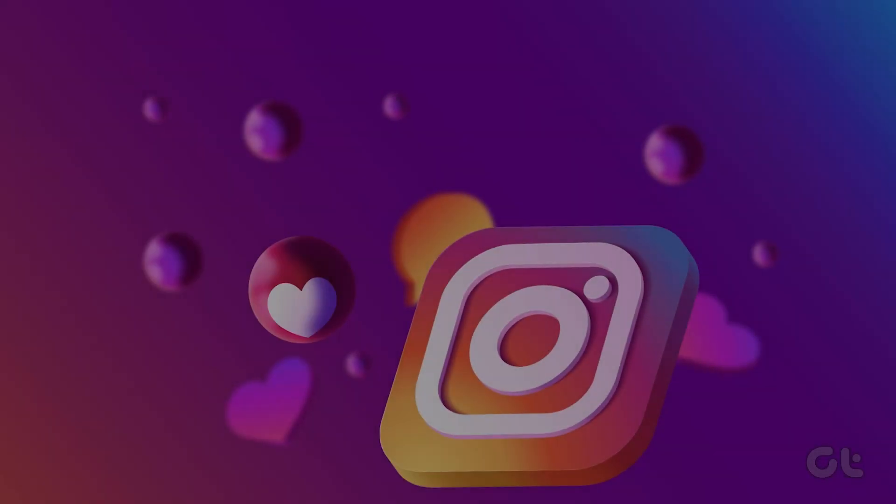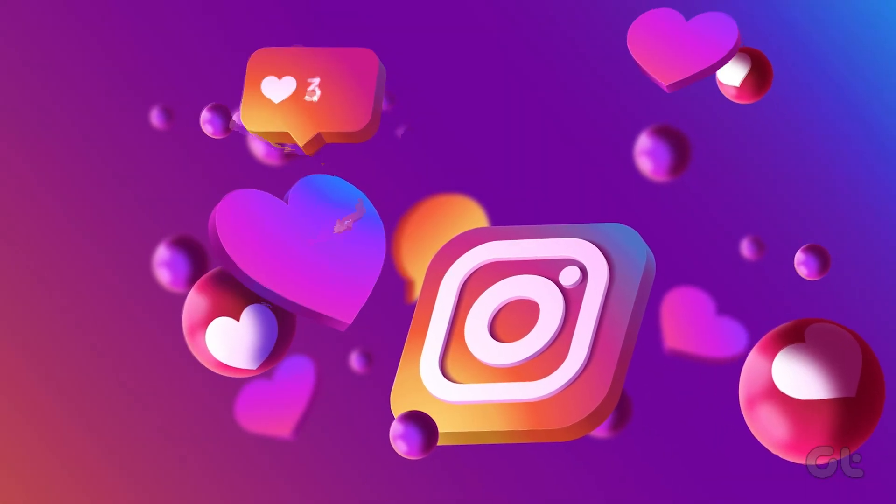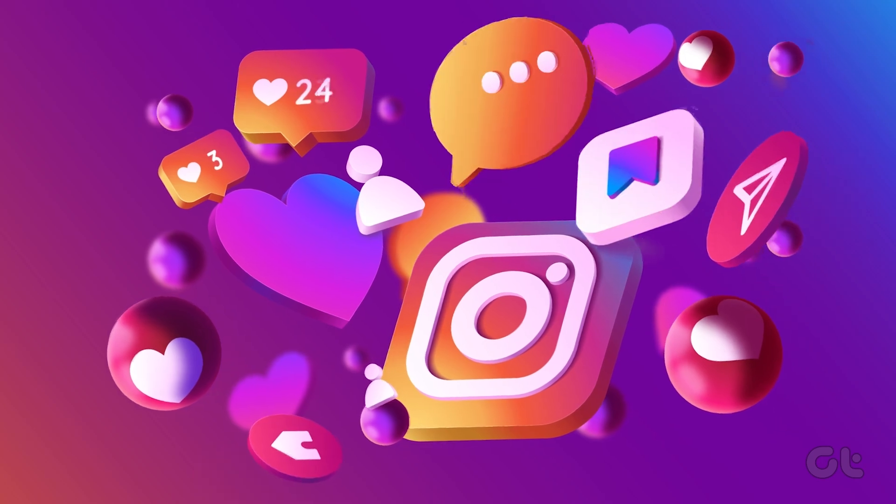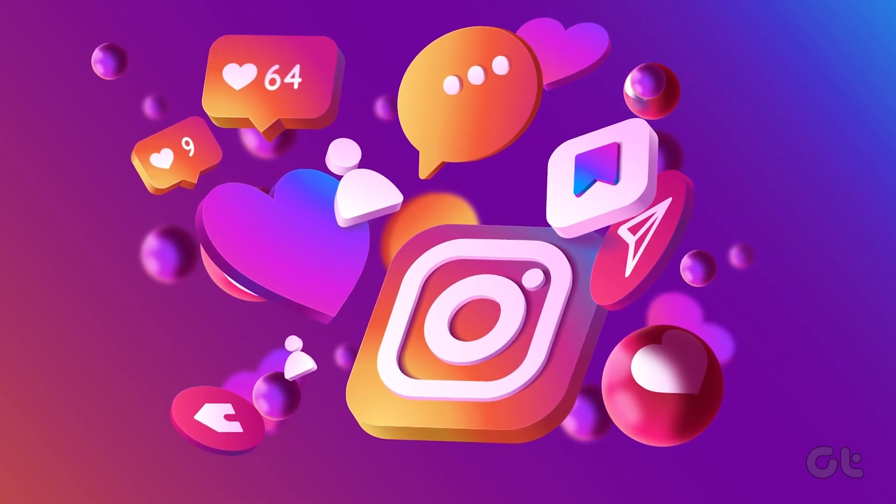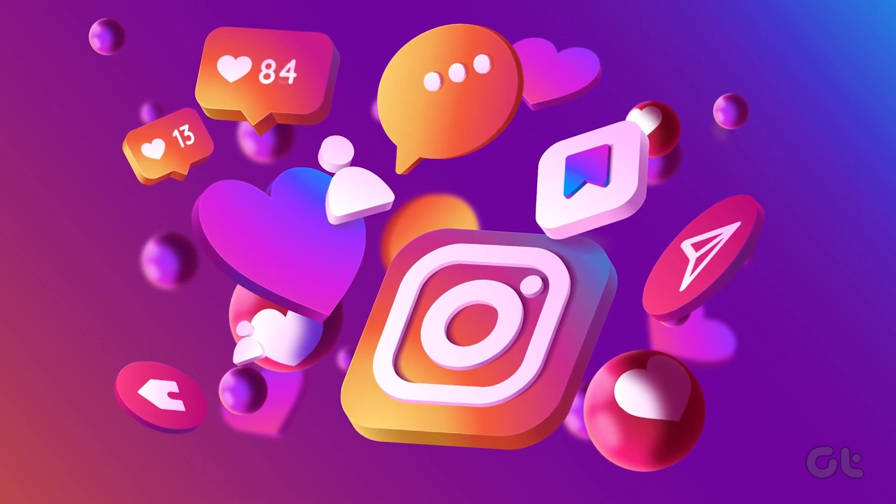Quick heads up before we dive in, Instagram notes vanish after 24 hours.